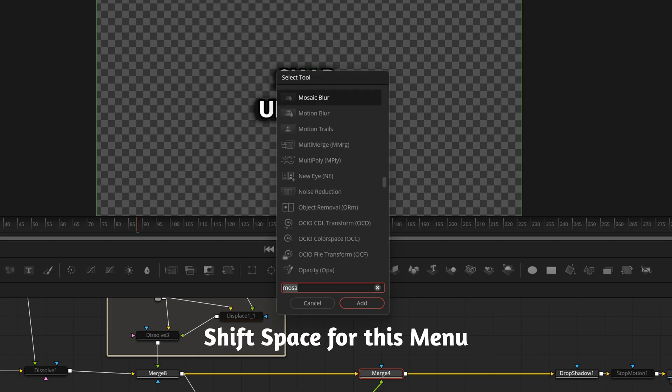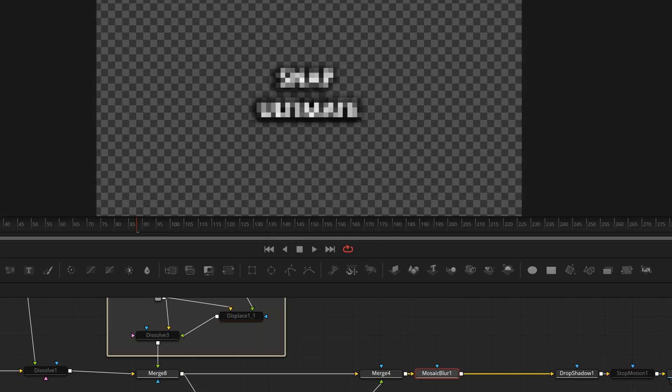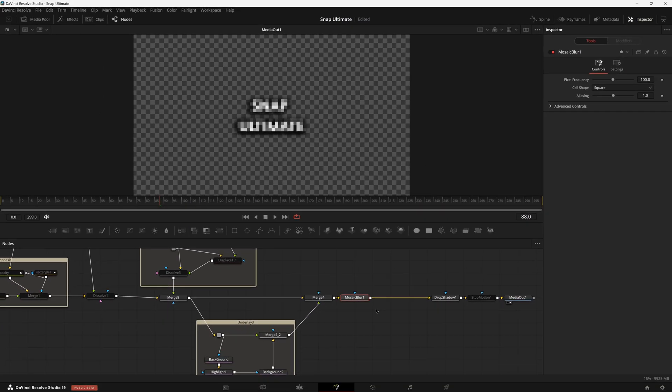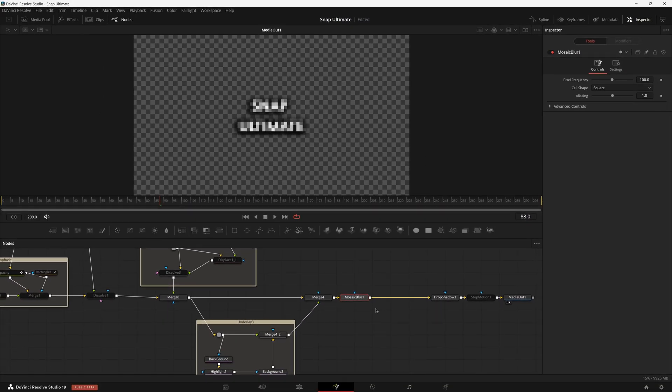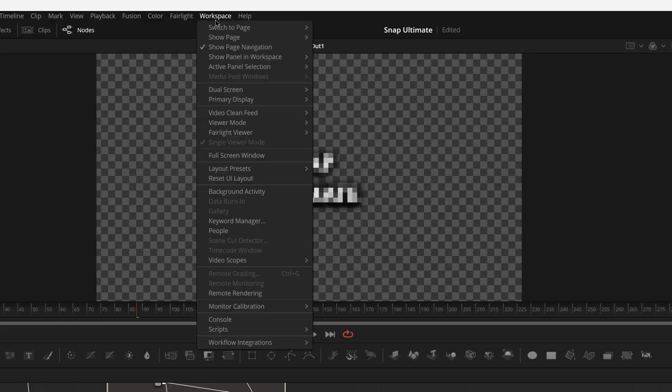Let's go ahead and click on Merge 4 and just type in Mosaic. This is going to give us the mosaic blur effect and this is how we're going to create our really cool animation. I'm not going to use keyframes. I'm actually going to demonstrate my tool Anim Utility.